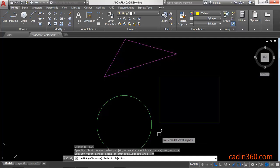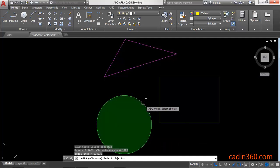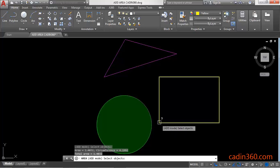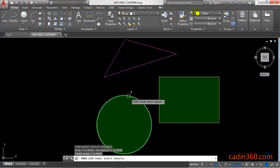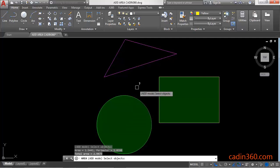Now you can select multiple objects. Select the circle and it will show you the area of that circle — 1.4032 — and the circumference is 4.19992. Then select another object, such as the rectangle, and it will show its area as 1.5441. The total area of the circle and rectangle combined is 2.9473.